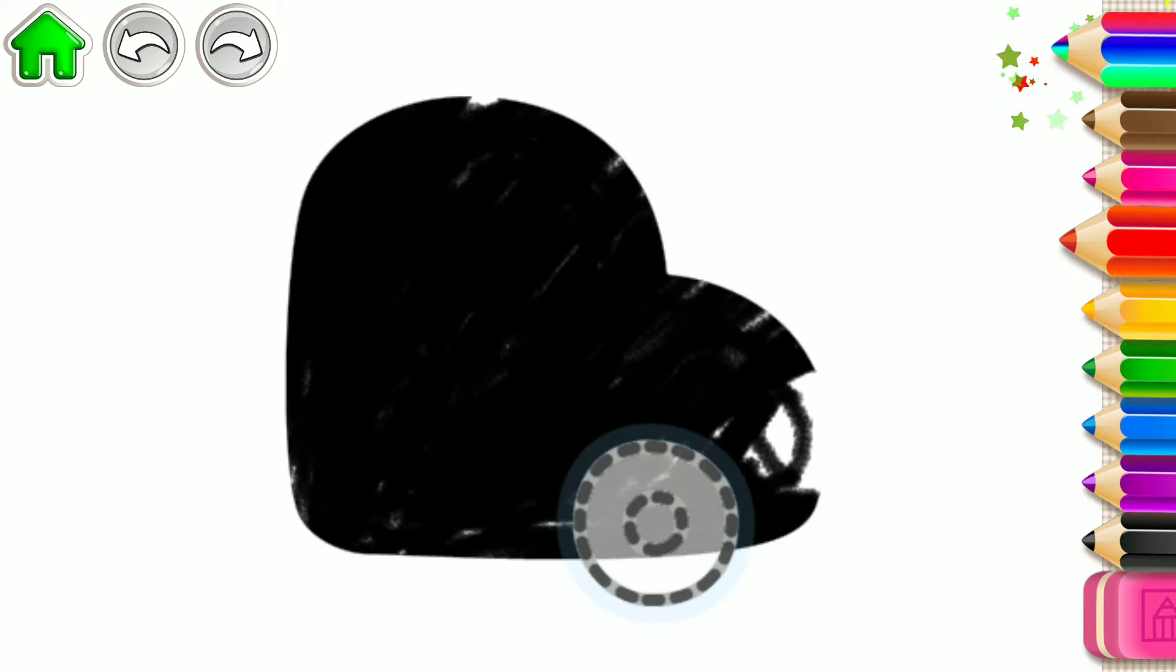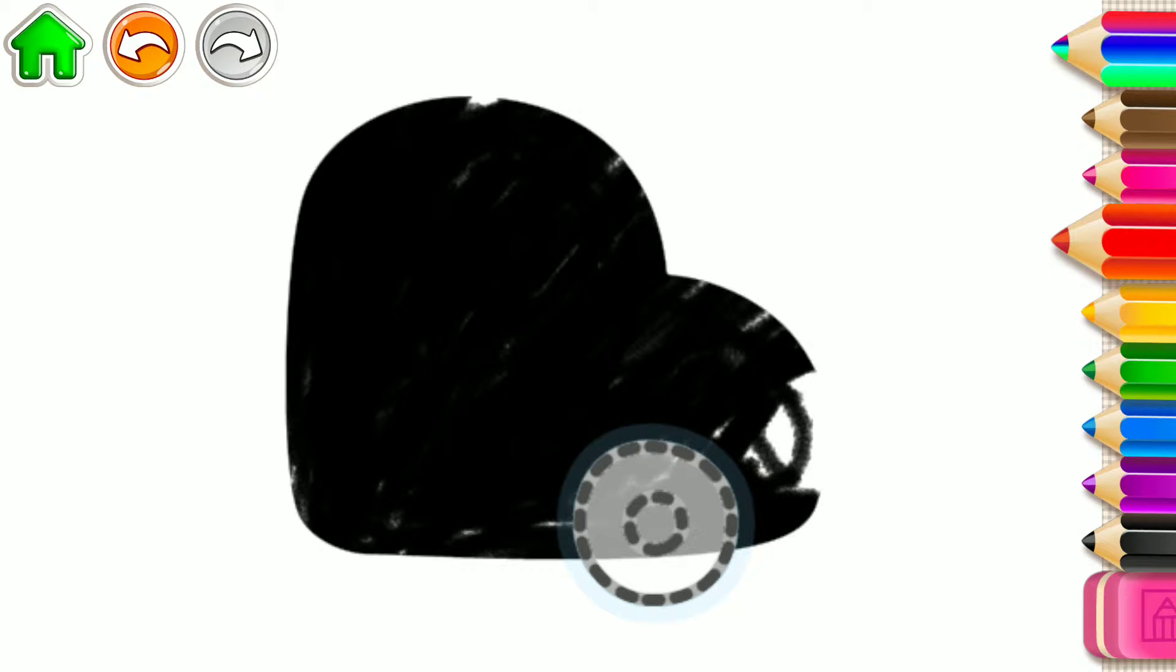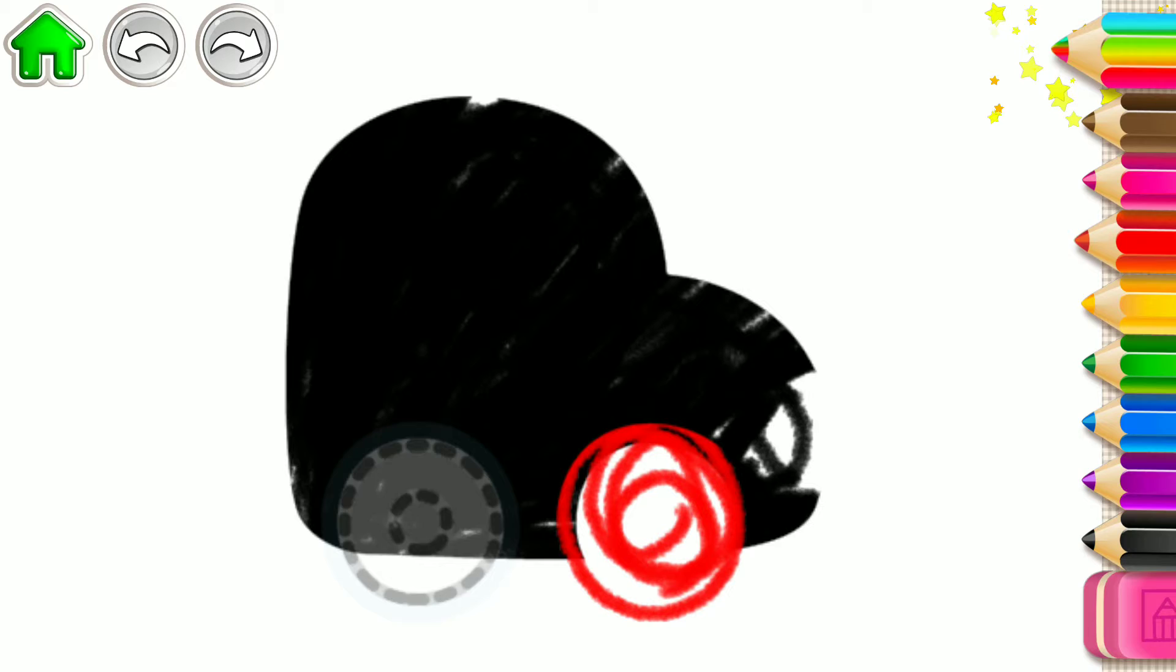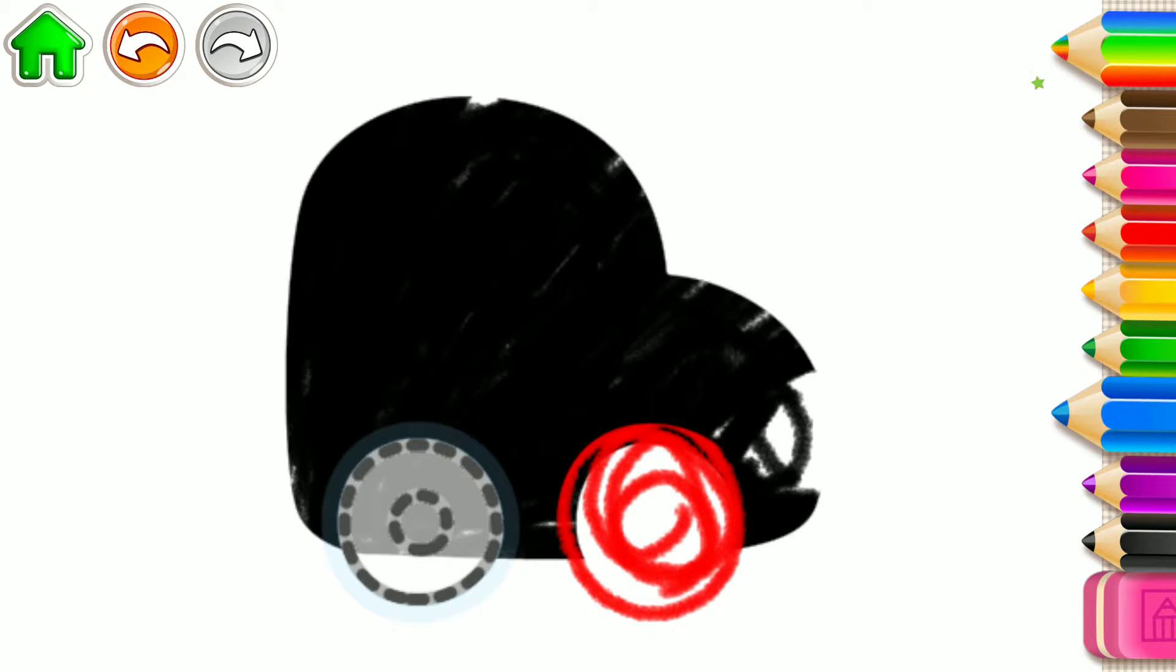Great! Now draw a front wheel. And a rear wheel.